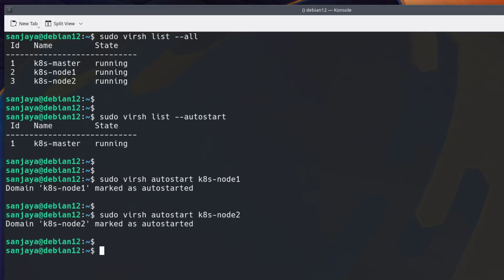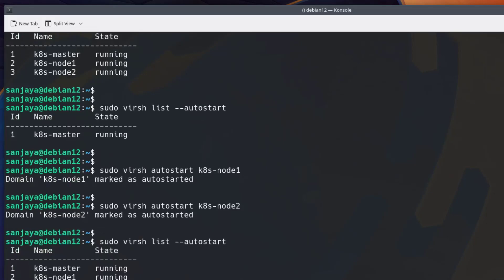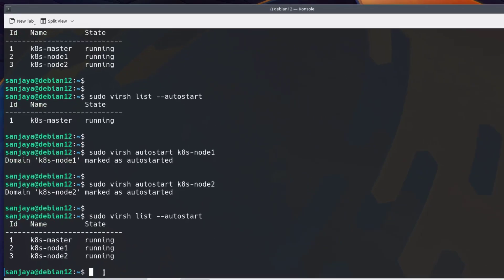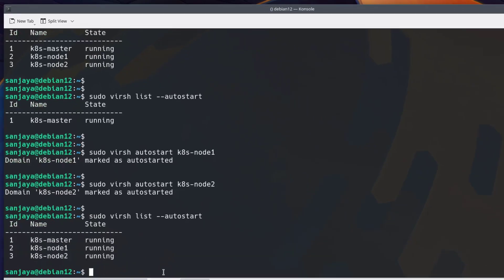To verify, run the command sudo virsh list --autostart again. Well done, all the virtual machines are set to autostart on the host machine's reboot. Now let's manually reboot the host machine or the KVM server and check if the virtual machines also start automatically.